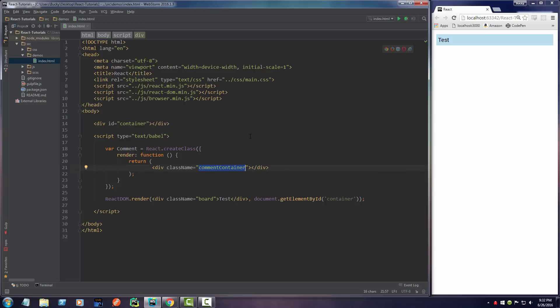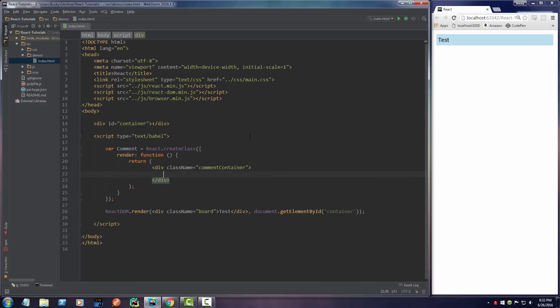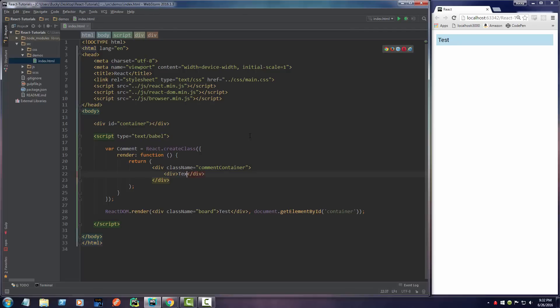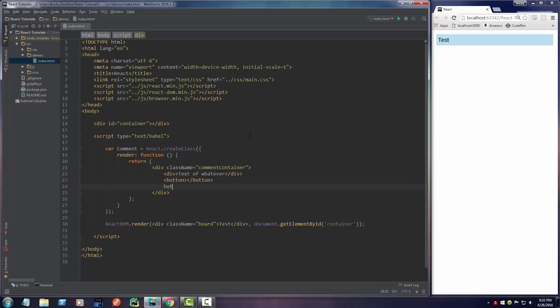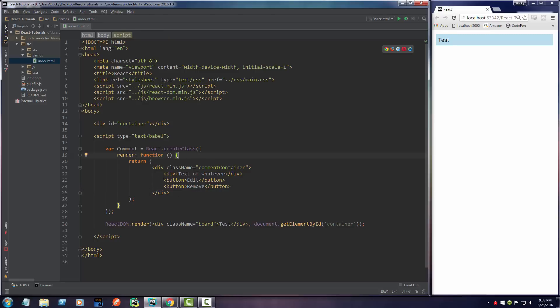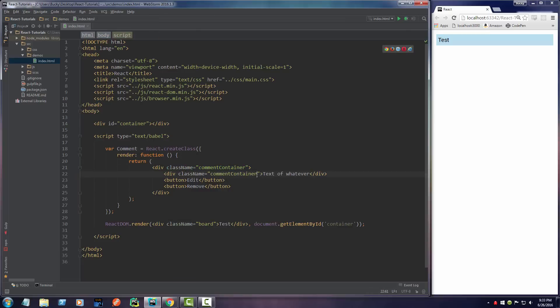Inside this comment what we're gonna have is basically a div and two buttons. The div is just gonna be for the text of the comment. The first button is for editing the comment and the second one is just gonna be for deleting. Actually let me just go ahead and name that 'remove'. I already styled these as well, so the text actually has a class name of comment-text. All the styling does is it makes it a little bit bold and it adds some spacing between the text and the buttons.